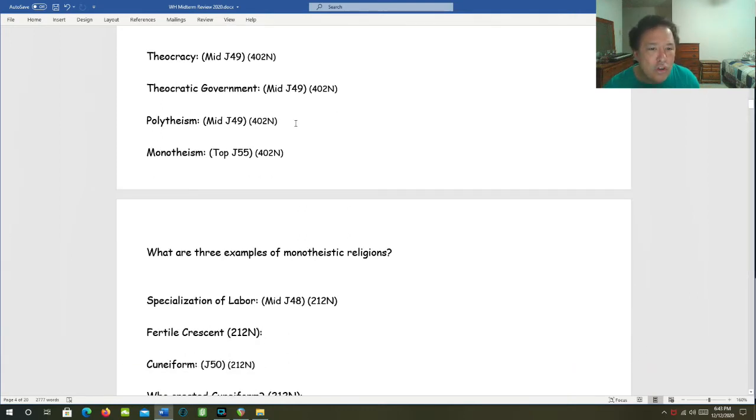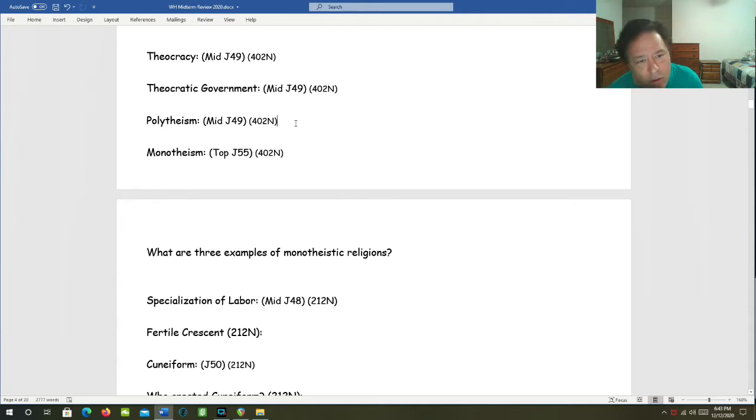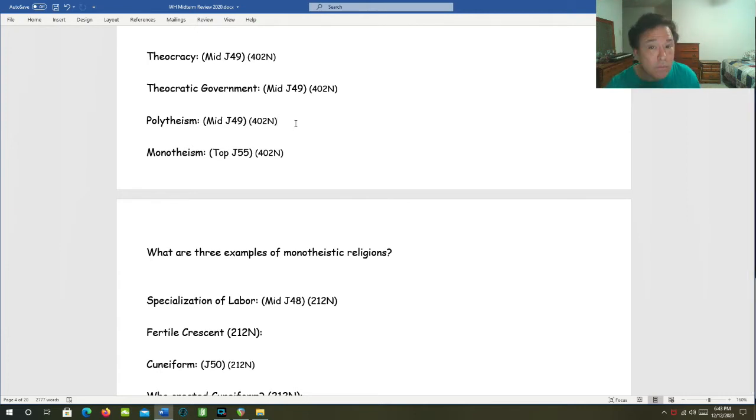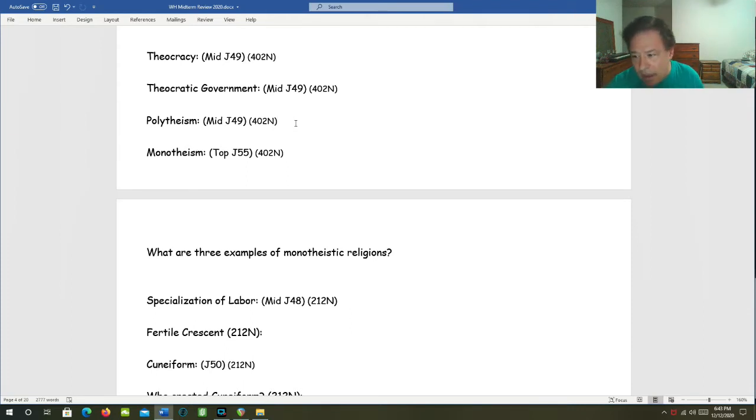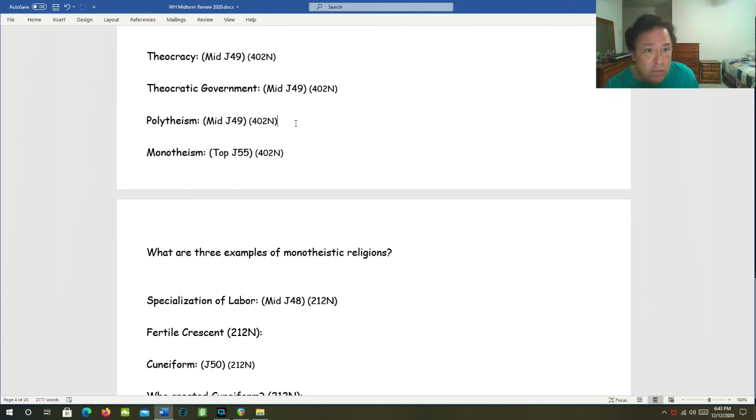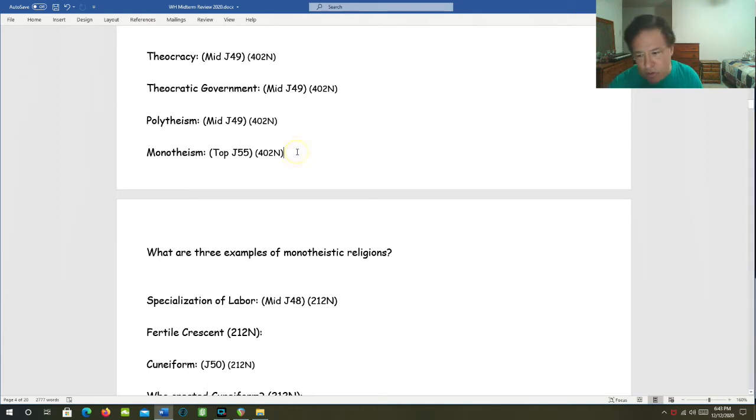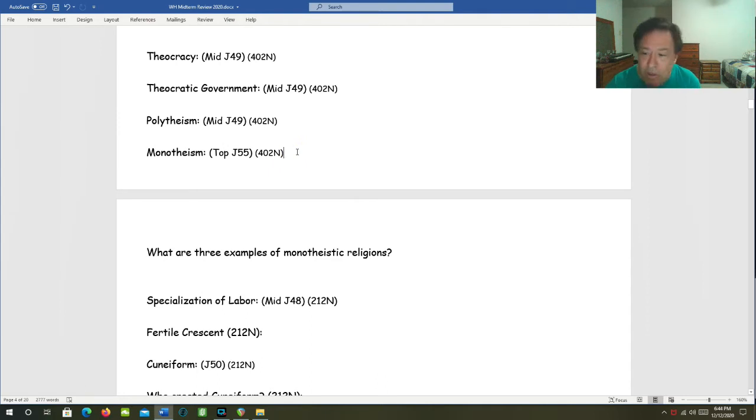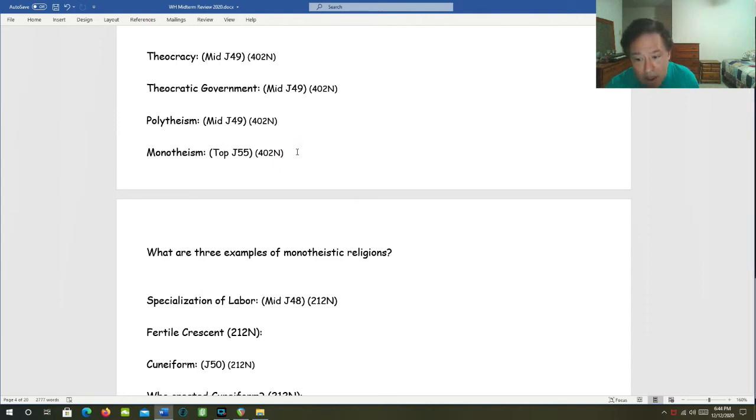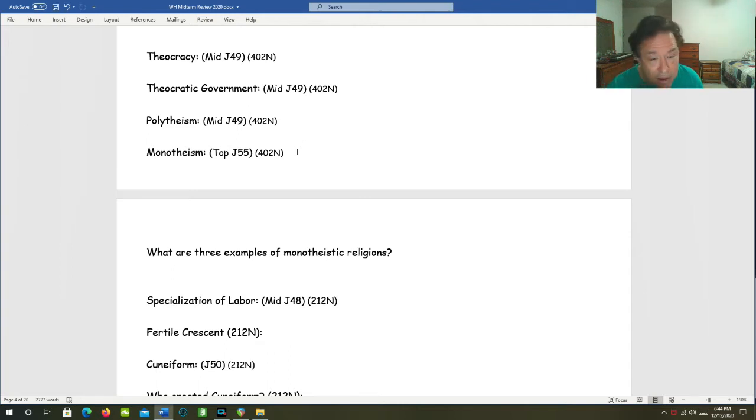Let's move on to polytheism. Polytheism is the belief in multiple gods. Poly means many. So a religion that has such a system is said to be polytheistic. Monotheism: Mono means one. So monotheistic is the belief in just one God. A religion that has just one God is said to be monotheistic.